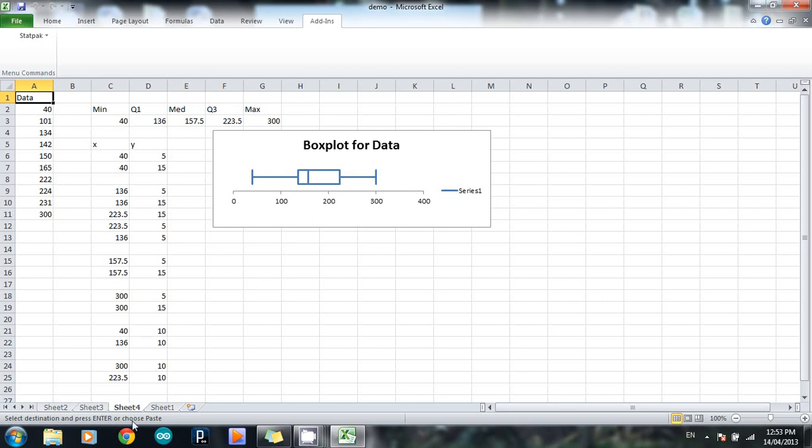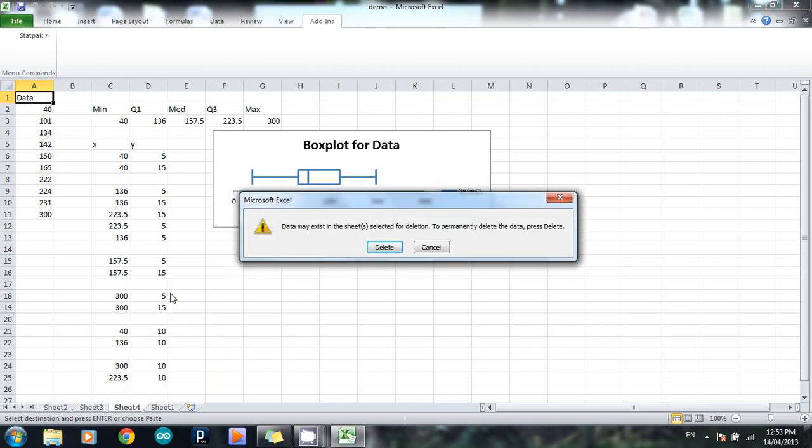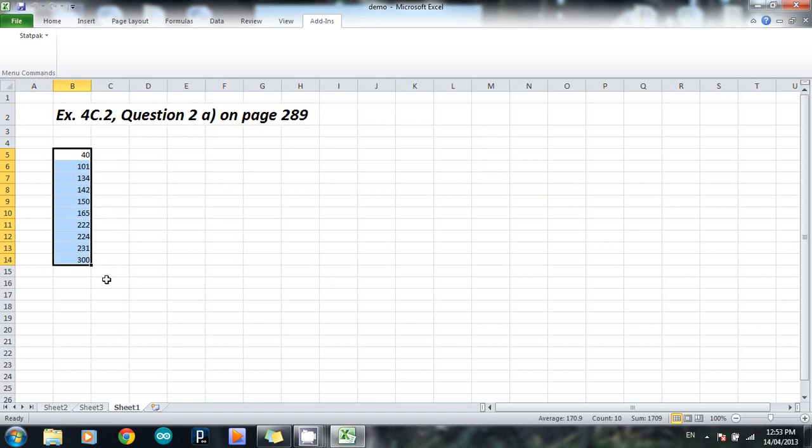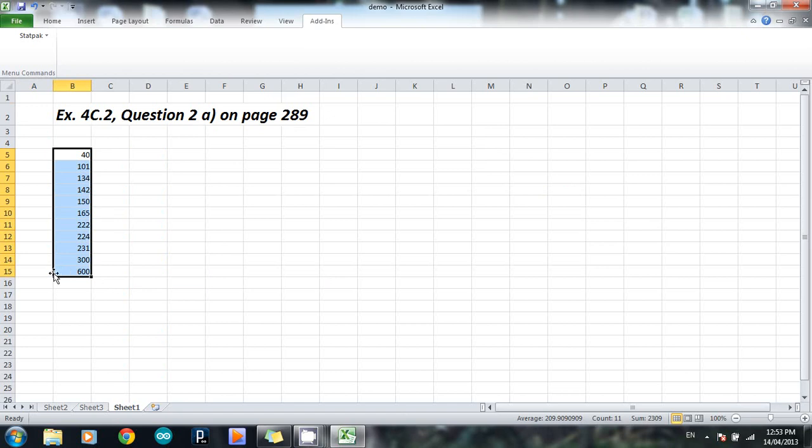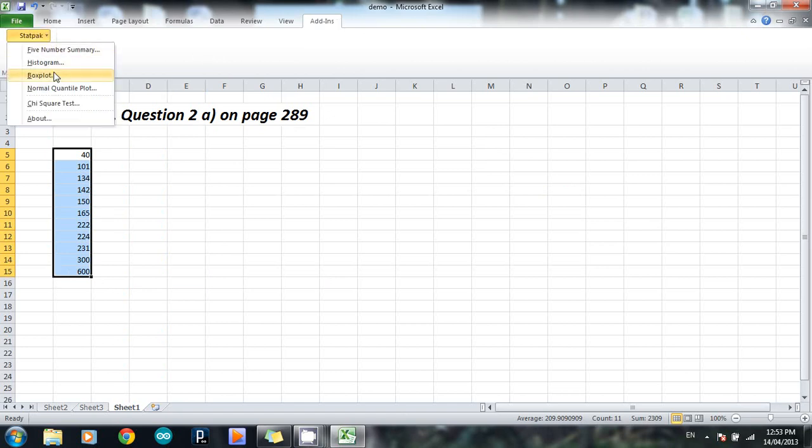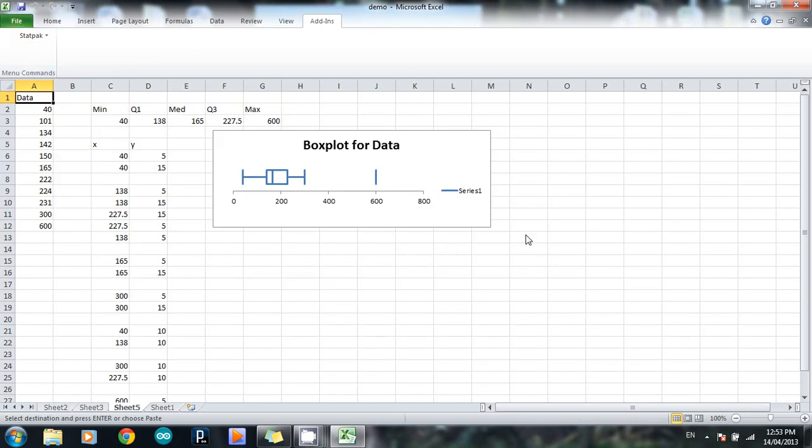OK, so I'm going to delete that. Go back to the original data, and I'm just going to look at the effect of outliers on a box plot in StatPak. So I'm going to add in the number 600 to my list here, which is obviously an outlier because it's way bigger than the rest. Highlight them all. Again, go to add-ins and StatPak and choose box plot. So again, it produces a new sheet. Here's the box plot.